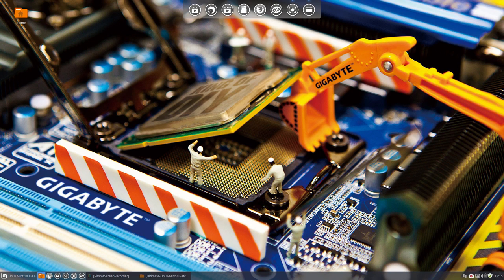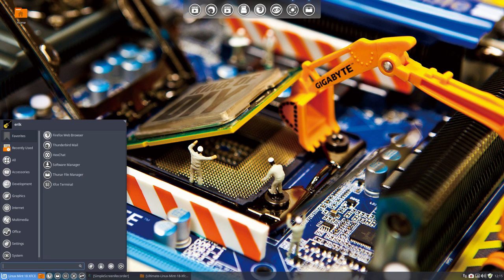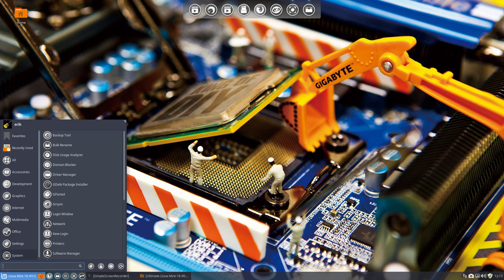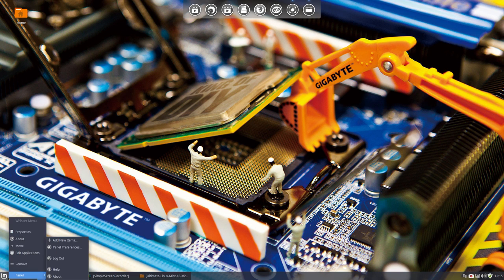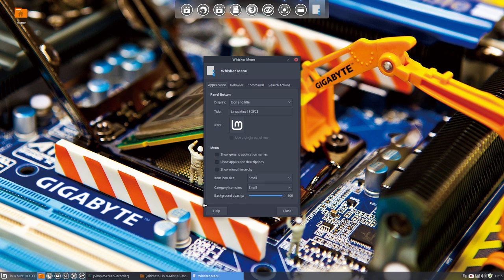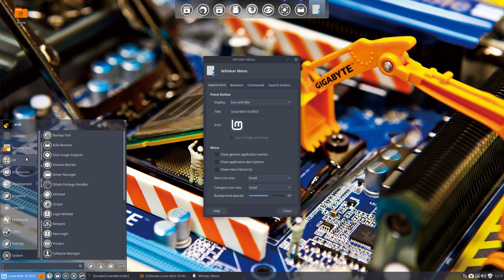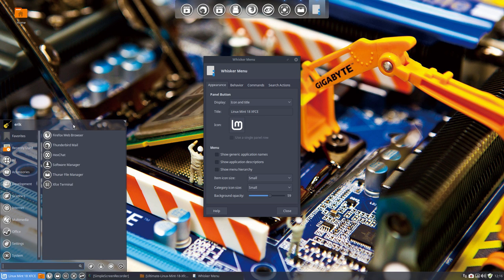I forgot to tell one thing for the panels. You see here that things are not opaque, but you can do that as well, just like the panel. You can go to the properties of your Whisker Menu and set the background opacity as well, and that gives a rather nice look as you can see.